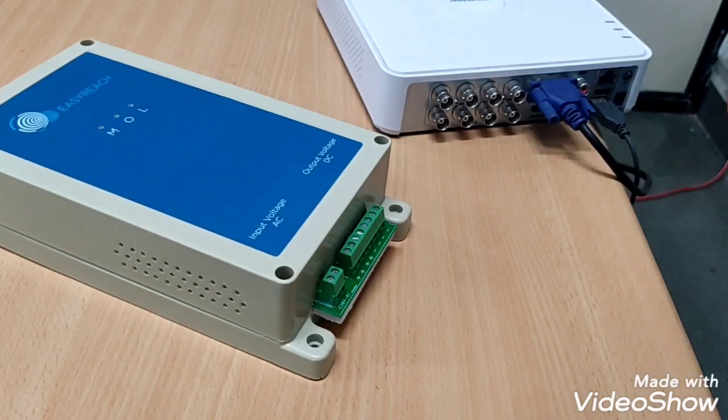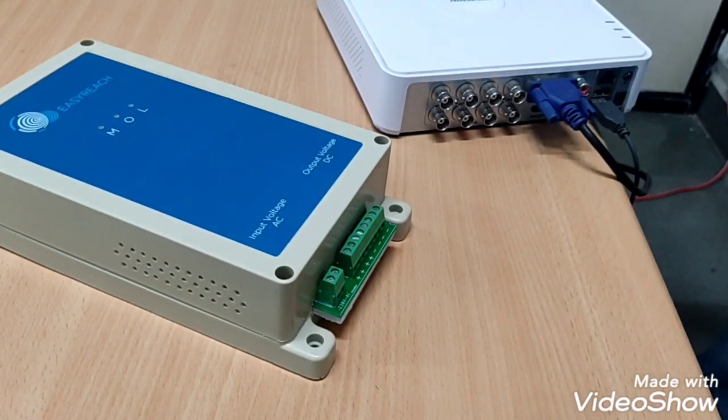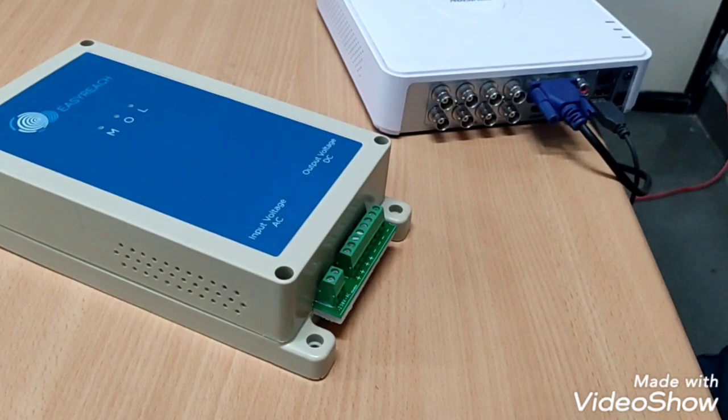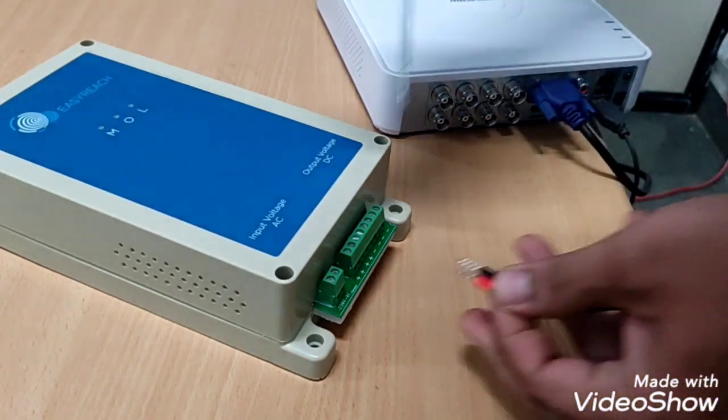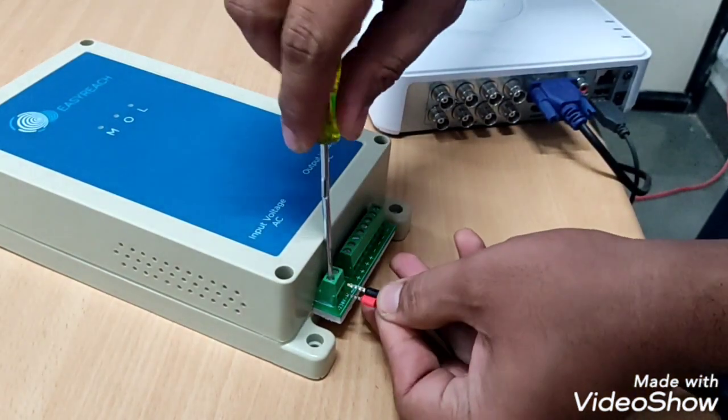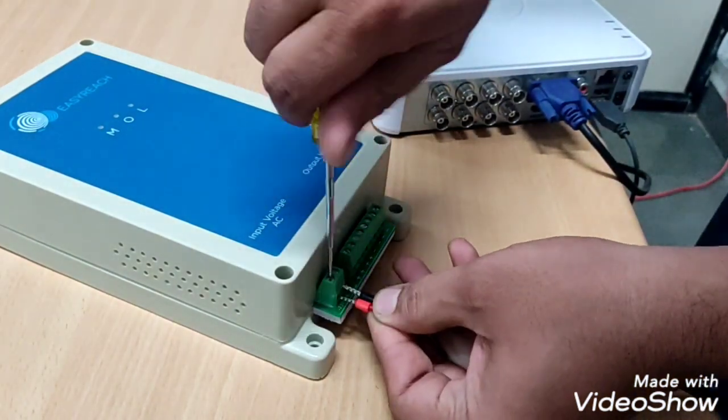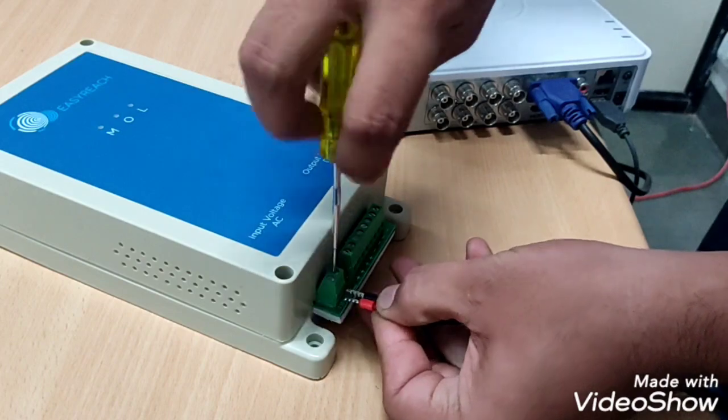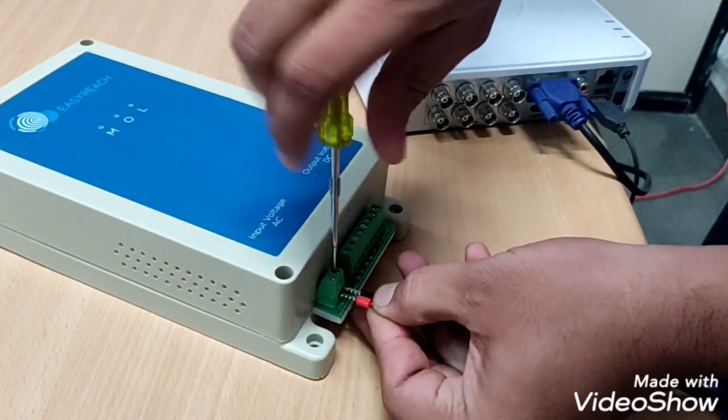Now we will start doing wiring with SMPS. First we will start with AC section. We will connect AC mains cord to AC input section.